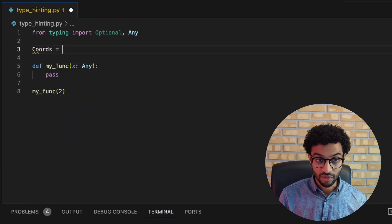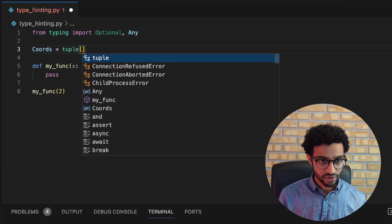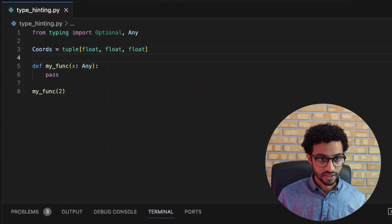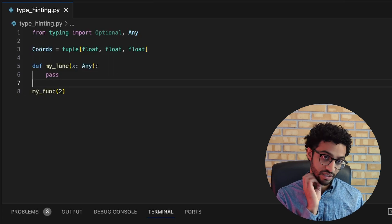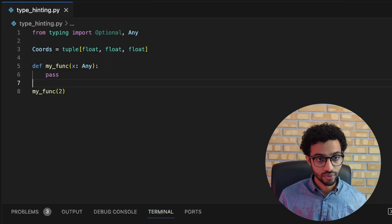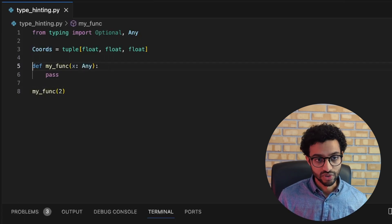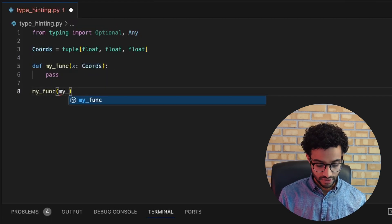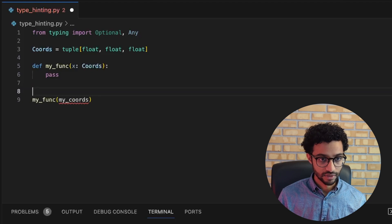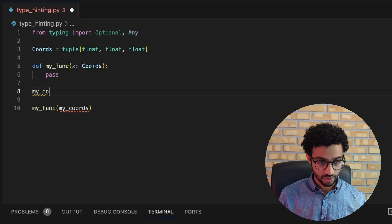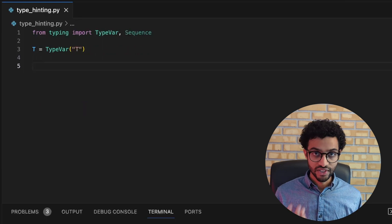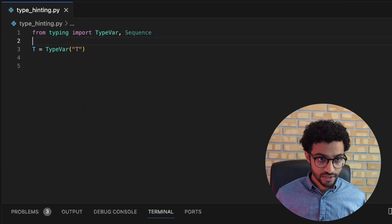One more interesting thing is defining custom types. Say we have a complicated type — for example, some coordinates with x, y, z positions, which is a tuple with three float values. In this case we can define a type alias called Coords and then say that x needs to be of type Coords. We can create some coordinates of type Coords and that would be fine.